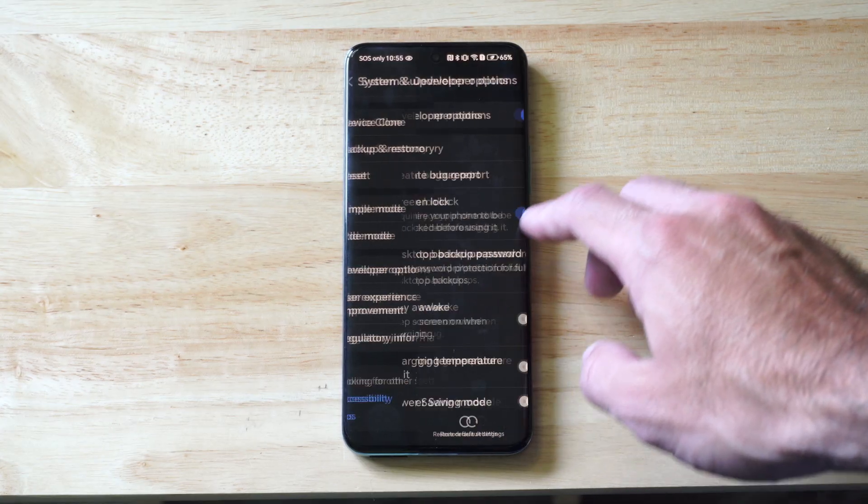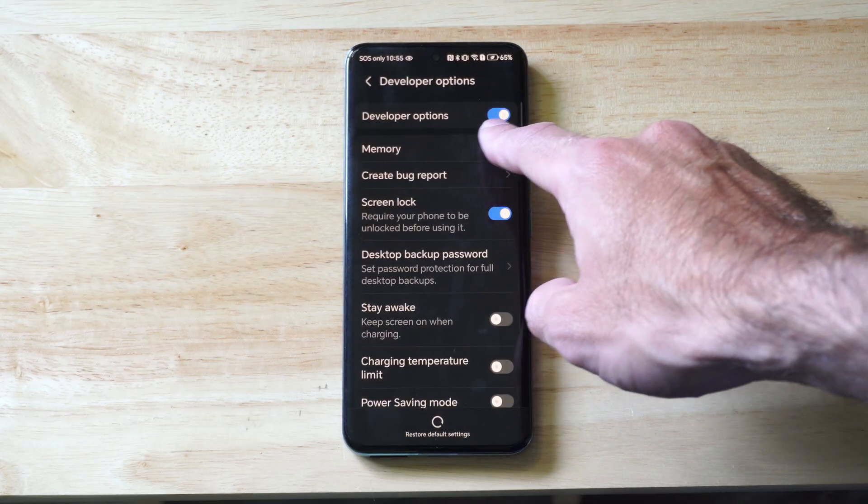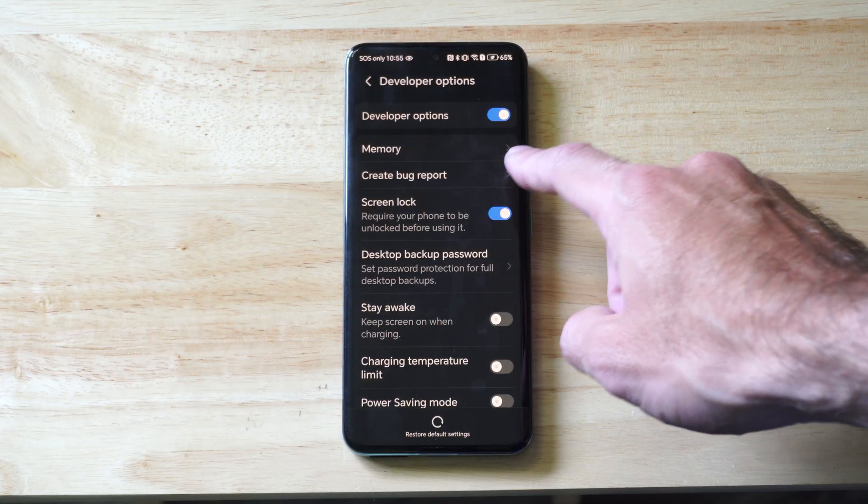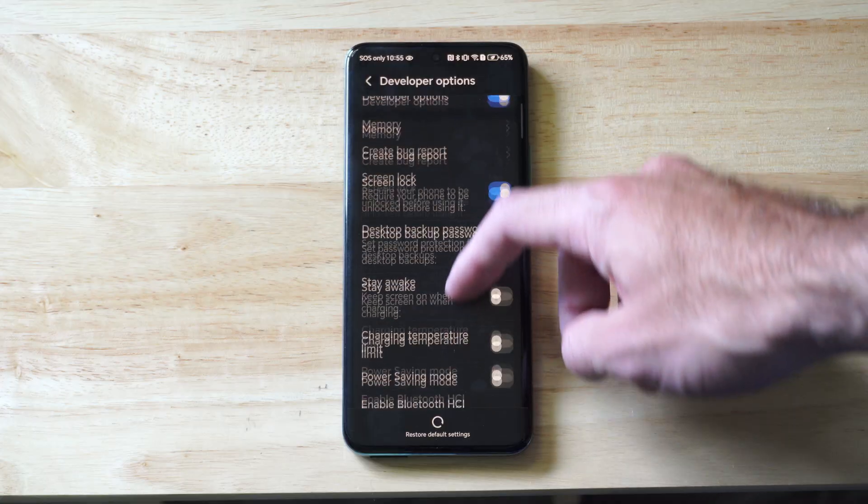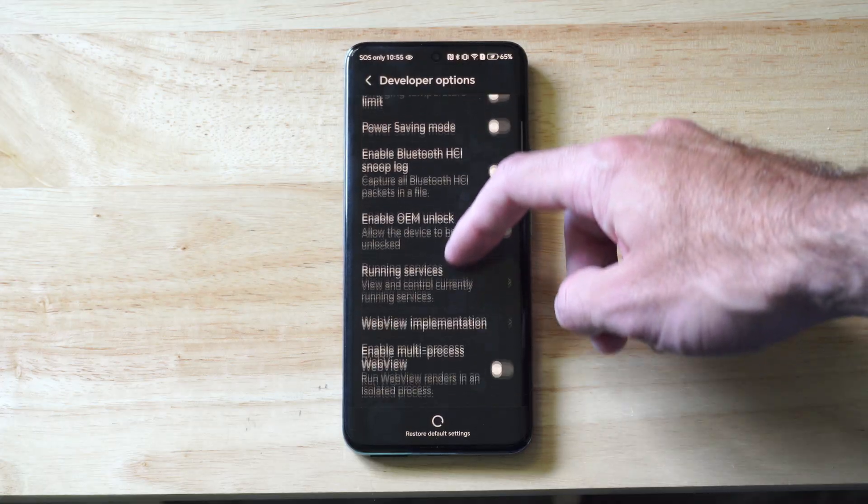I can click this, and then make sure it's turned on on the top. And then here are all the different developer options.